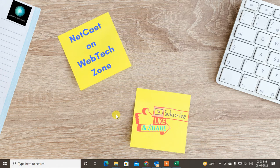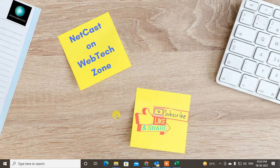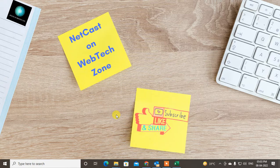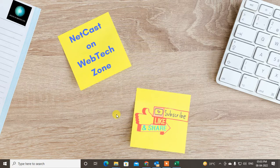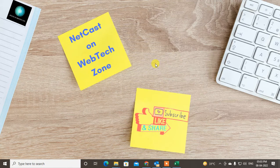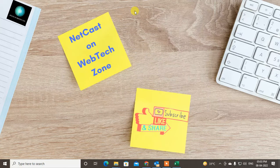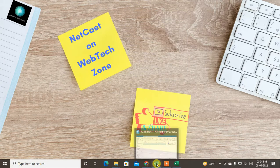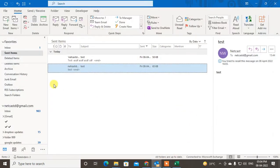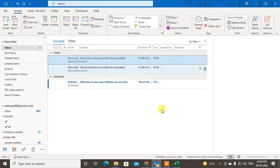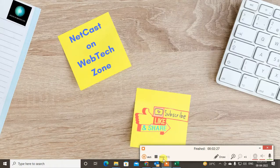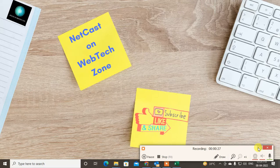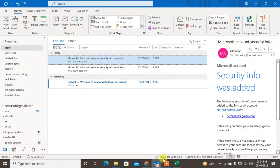Hello guys, welcome to my channel Netcast on WebTech Zone. In this video today we're going to learn how to restore deleted emails in Outlook or how you can retrieve deleted emails. I'm going to show you in my app but you can also follow the same steps for the web version. Before we start, I request if you like this video, hit the like button, subscribe to my channel, and don't forget to comment below.